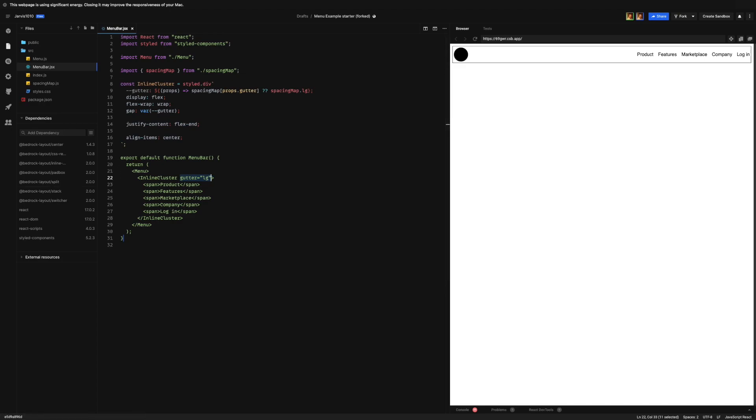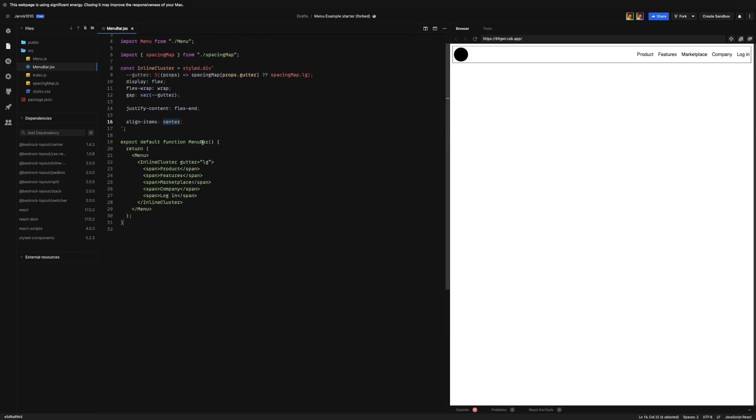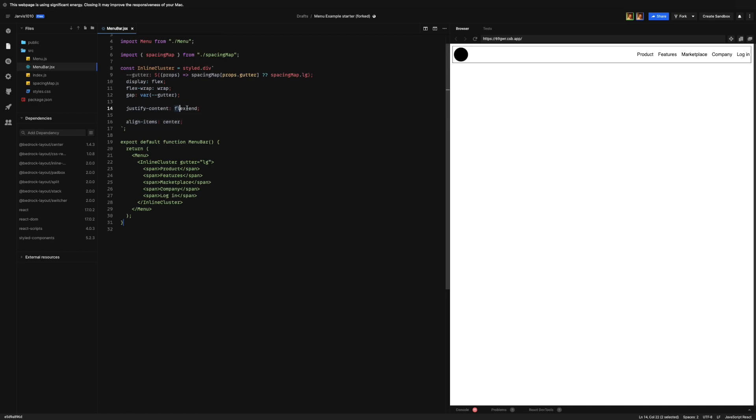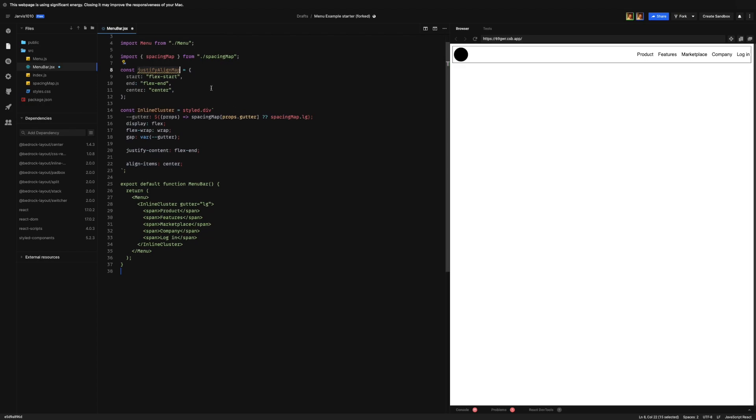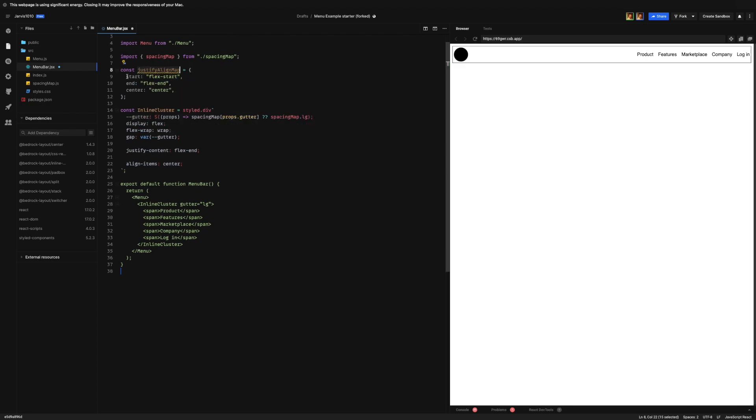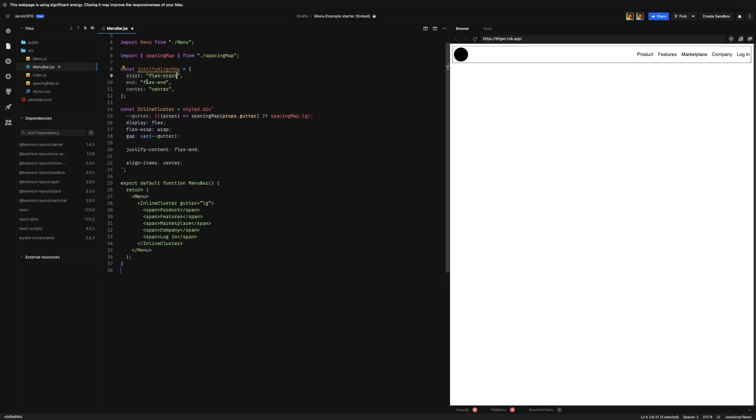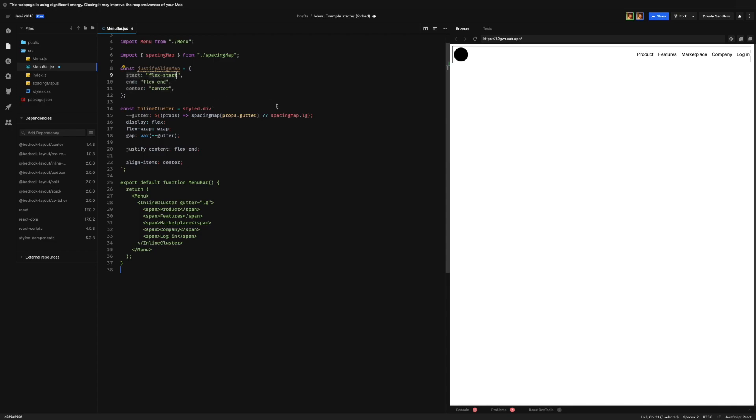Now the other thing we need to do is we need these values right here to be configurable. And we're going to use two different props - we're going to use the justify prop to set the justify-content and the align prop to set the align-items. Now what's really useful here is that the properties for both of these are the exact same - they're flex-start, flex-end, center. So let's go ahead and with the magic of copy paste, let's create a map here, an object, that if we use the word start we'll get flex-start, if we get end we'll get flex-end, and center equals center.